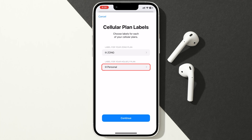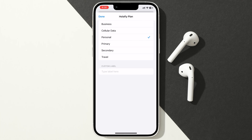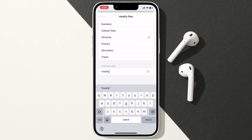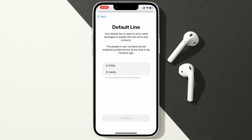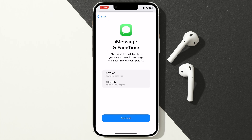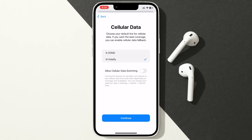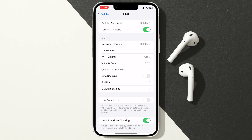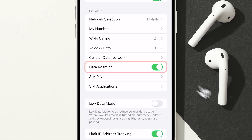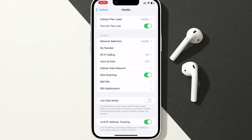After that, choose your label — I'll name it HoloFly. Then tap Continue. Choose a default line and Continue. Same goes for iMessages and FaceTime. Choose which network you want to use for mobile data. Make sure to toggle off Mobile Data Switching. Once that's done, toggle on Data Roaming, and you're good to go.